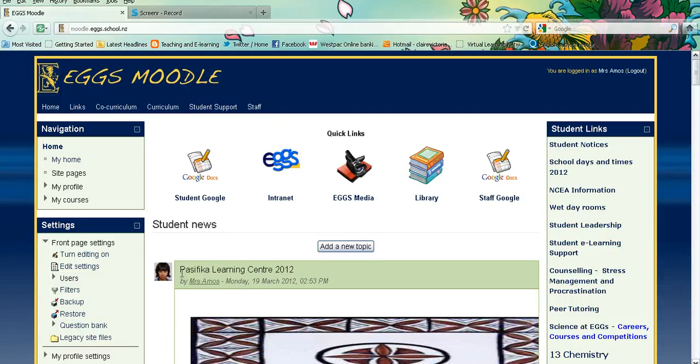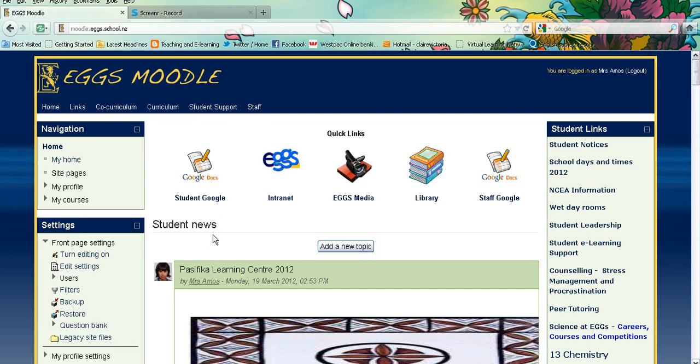Hi there, in this tutorial we'll be looking at how to set up a Google site for your classes.